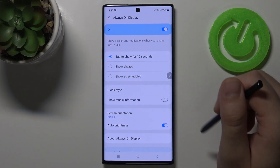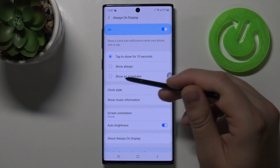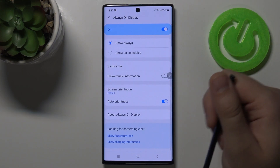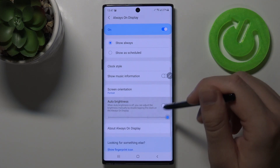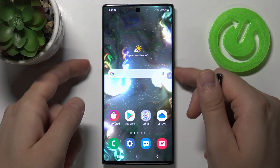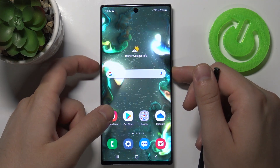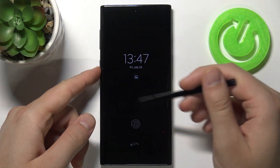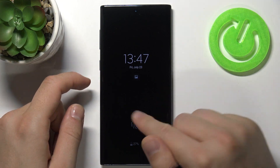We have to tap on this feature first to turn it on, and let's set it to show Always. Here we can pick other things, so we can simply customize it. And after that when you lock your screen, as you can see here, we will get Always On Display.